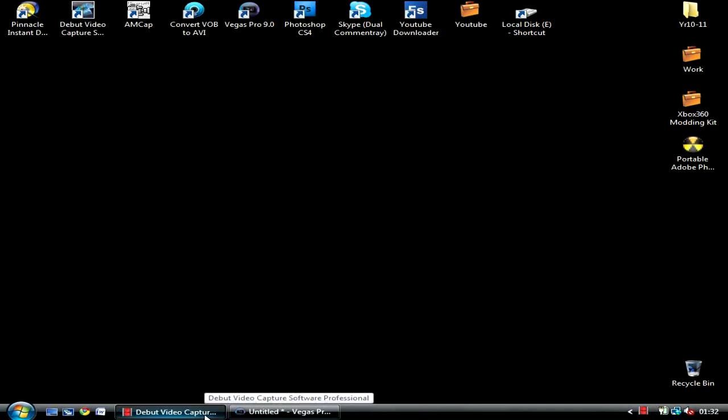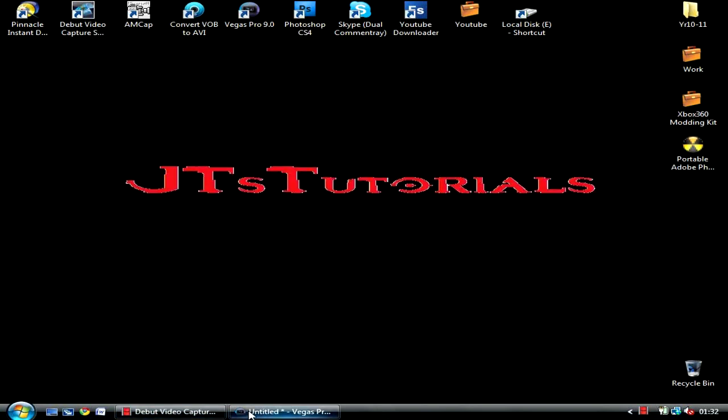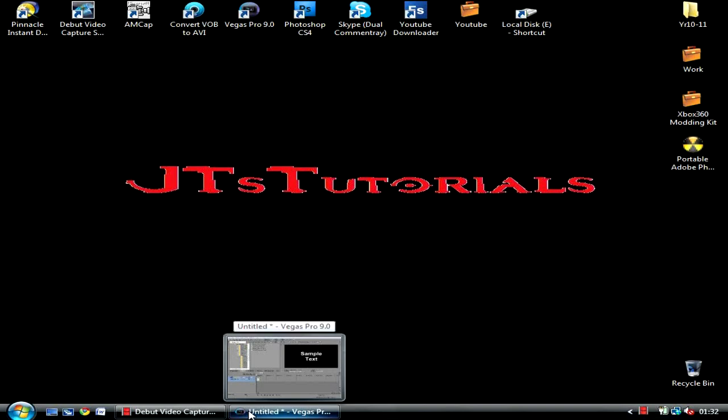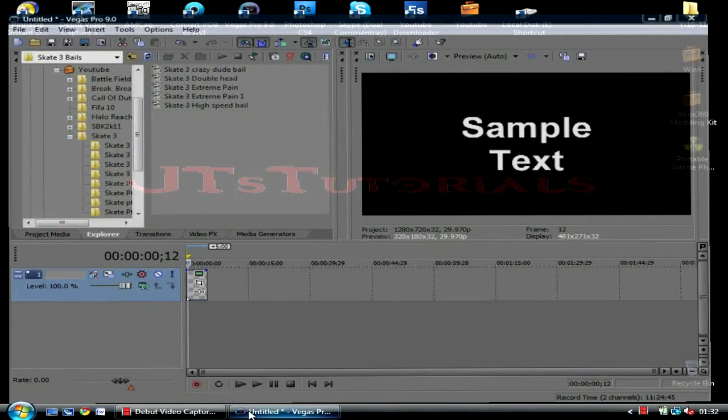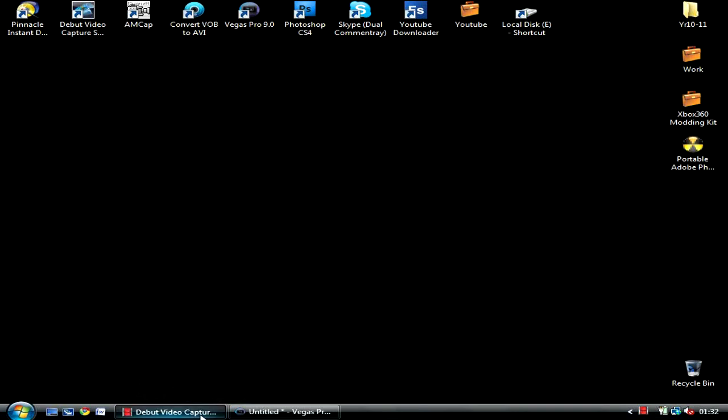As you see, I'm using Debut video capture software. It's very good, I gotta admit. And really, all you do is render and that would be it.